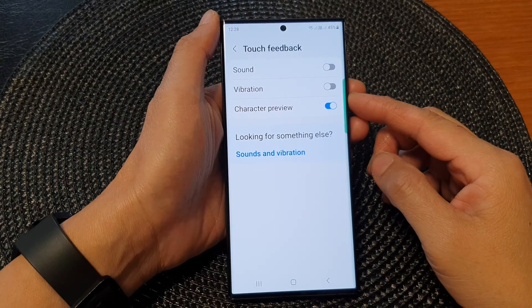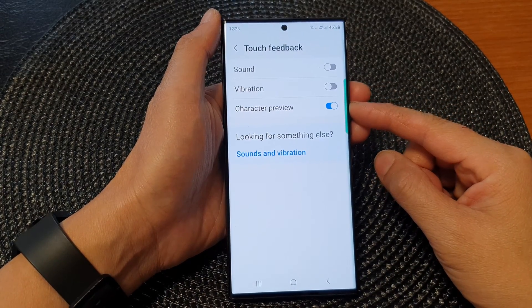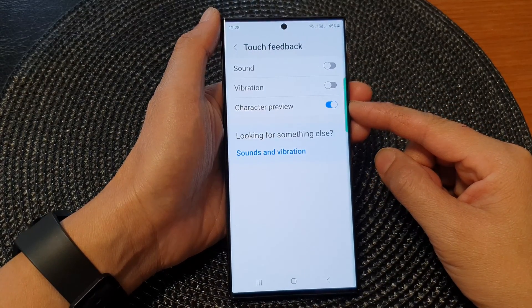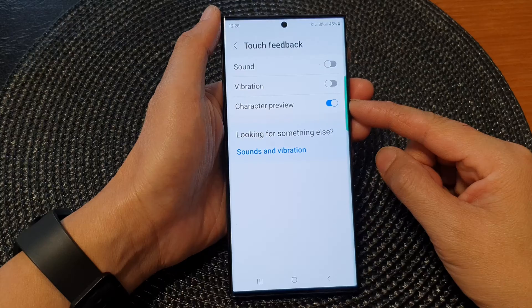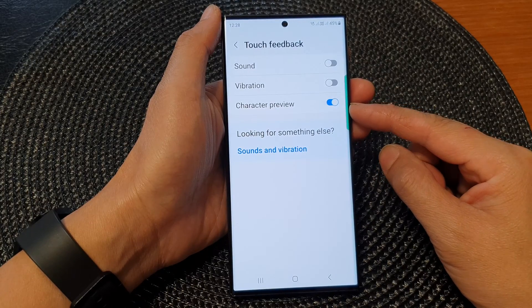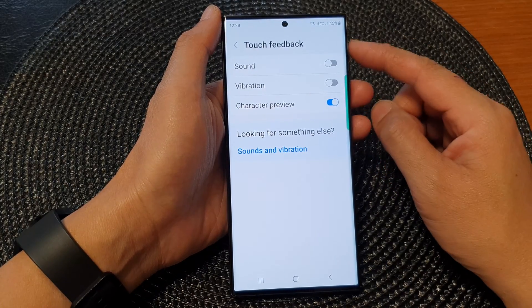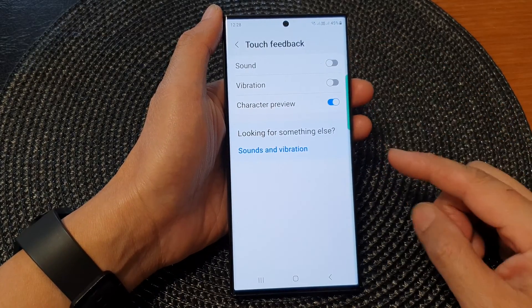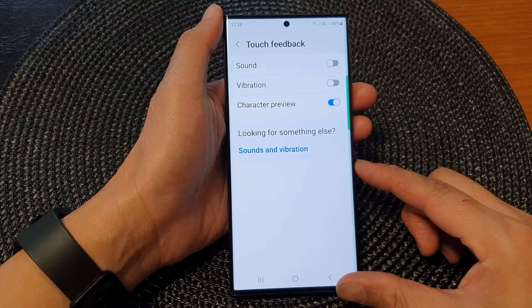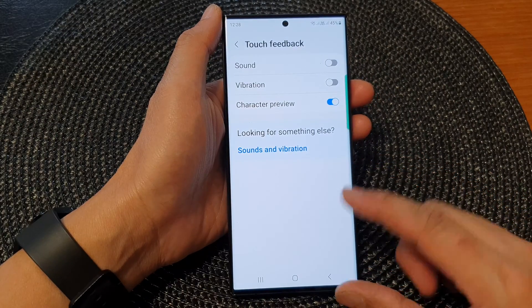Hey guys, in this video we're going to take a look at how you can turn on or turn off keyboard character preview touch feedback on the Samsung Galaxy S23 series.